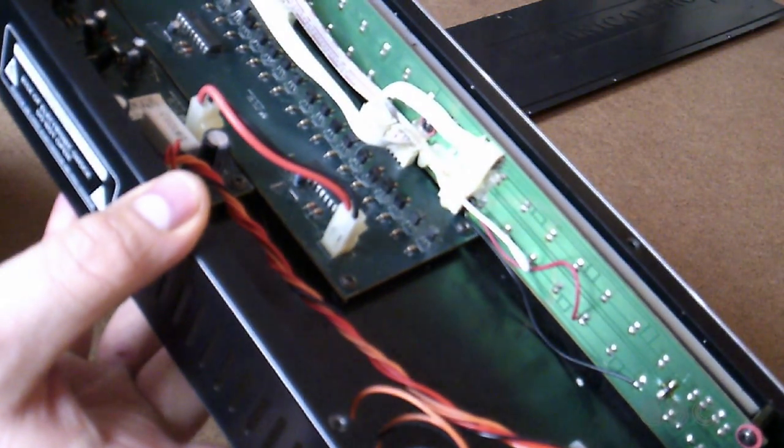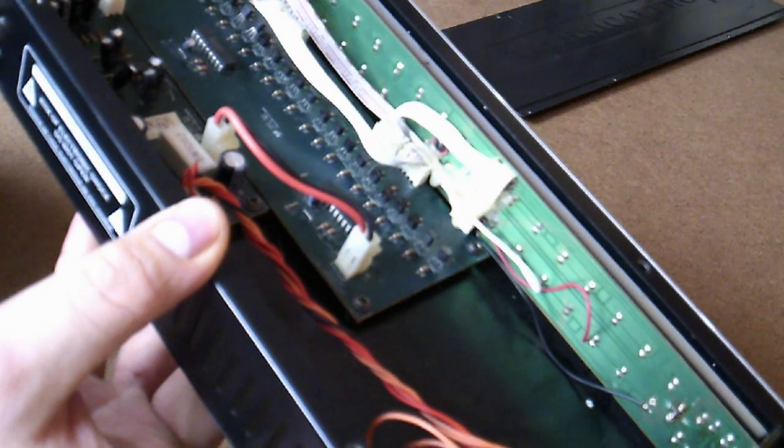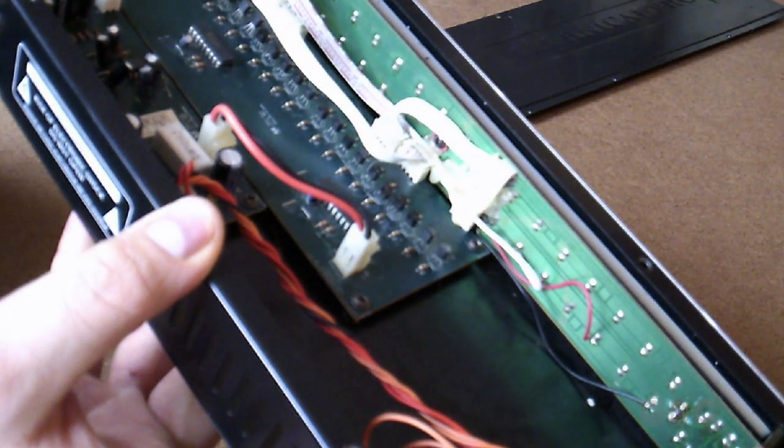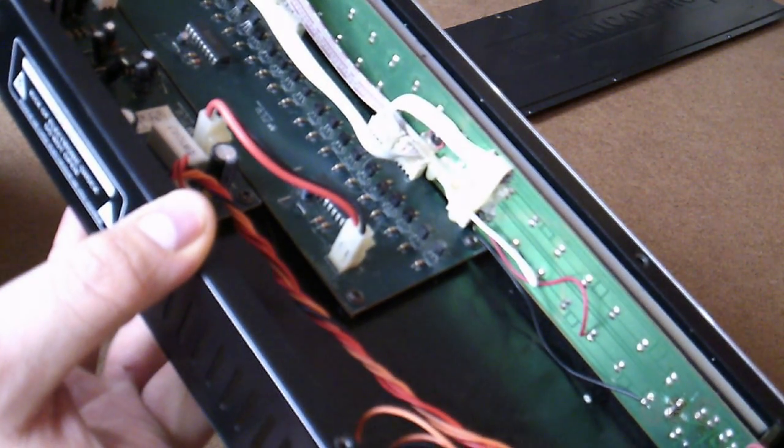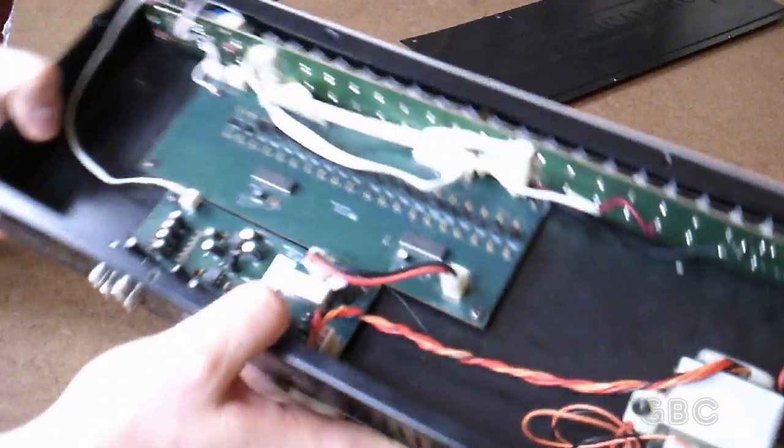The transistors are 2N5401. I'll put a link in the description for the datasheet for that as well.